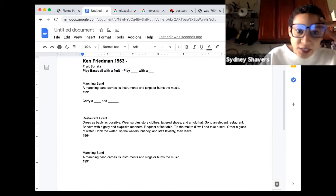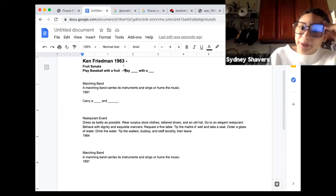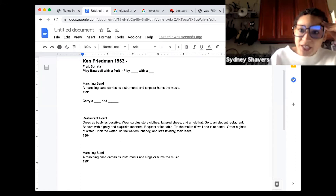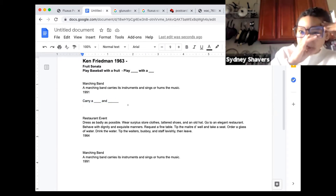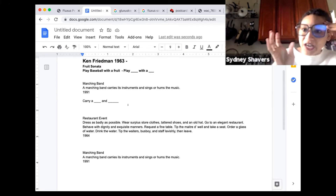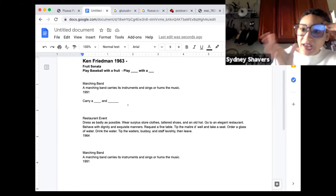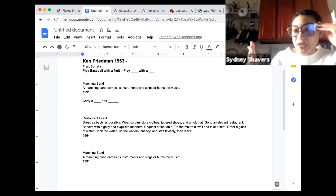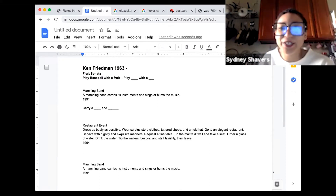I started modifying them — Ken Friedman 1963: 'fruit sonata, play baseball with the fruit.' I'm thinking about 'play blank with a blank' — tools or charges, objects that aren't supposed to happen or exist. Also, 'a marching band carries its instruments and sings or hums the music' — I took that apart further: 'carry a blank and a blank,' thinking about denying the tool its function, misplacing or removing a charge, and creating a new charge.